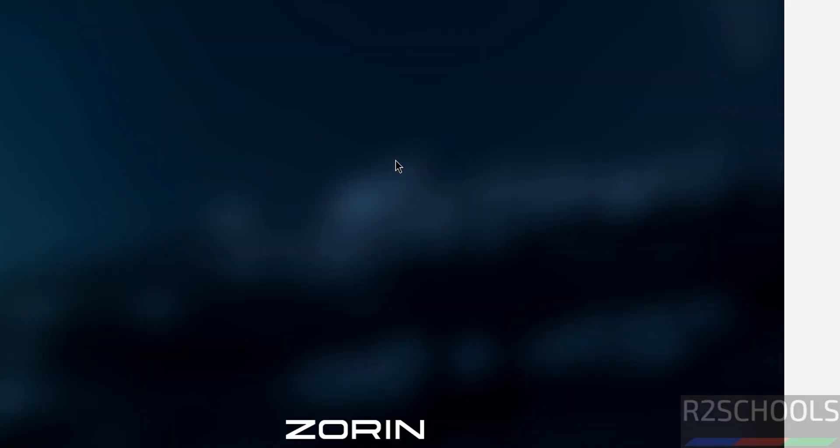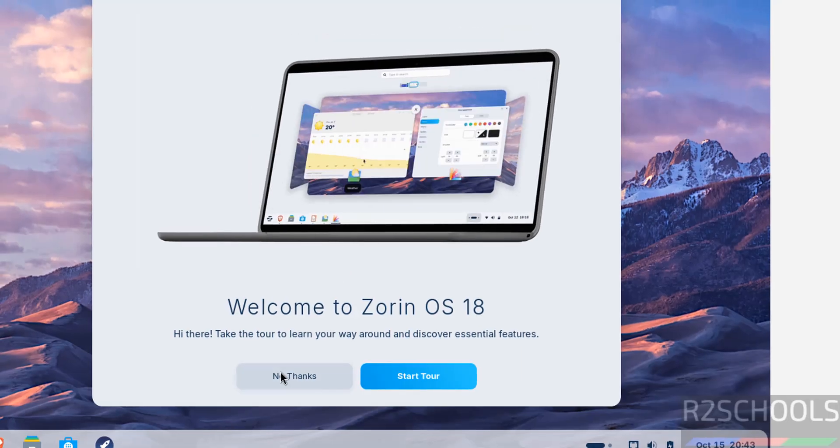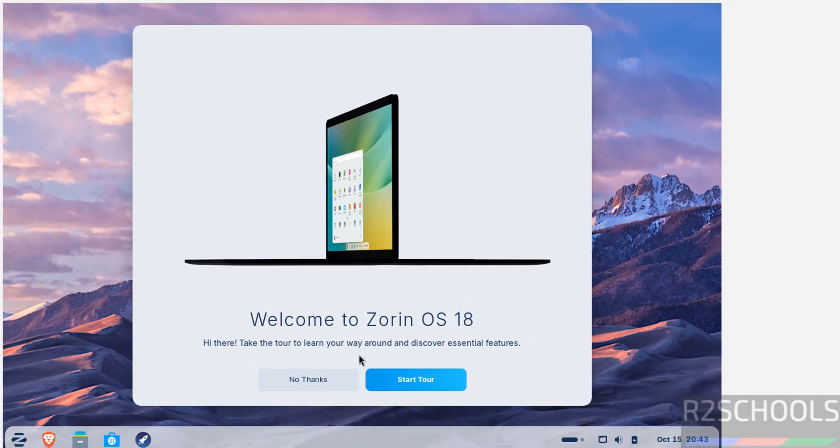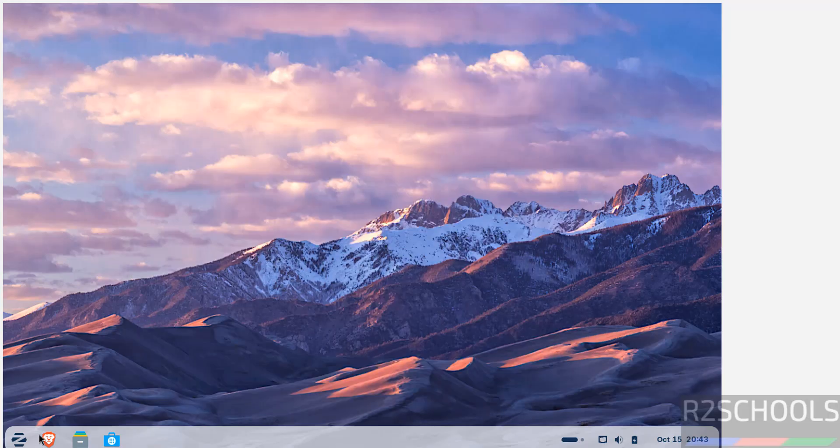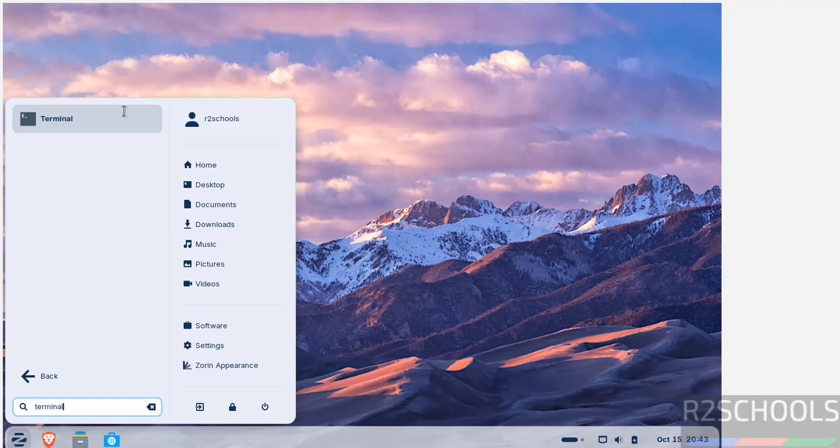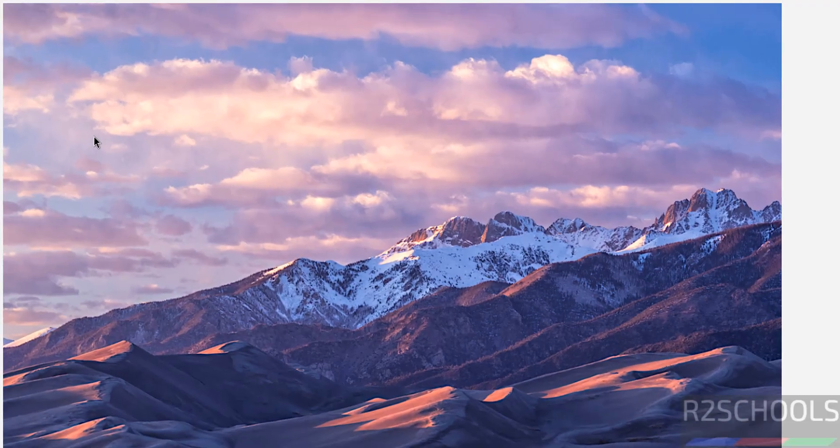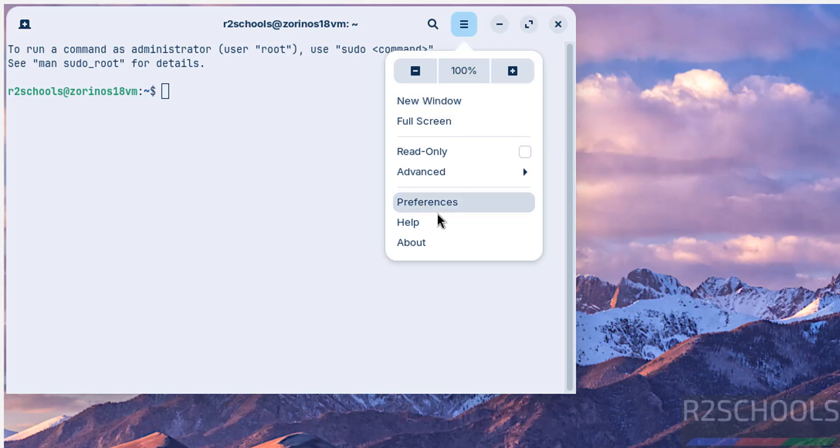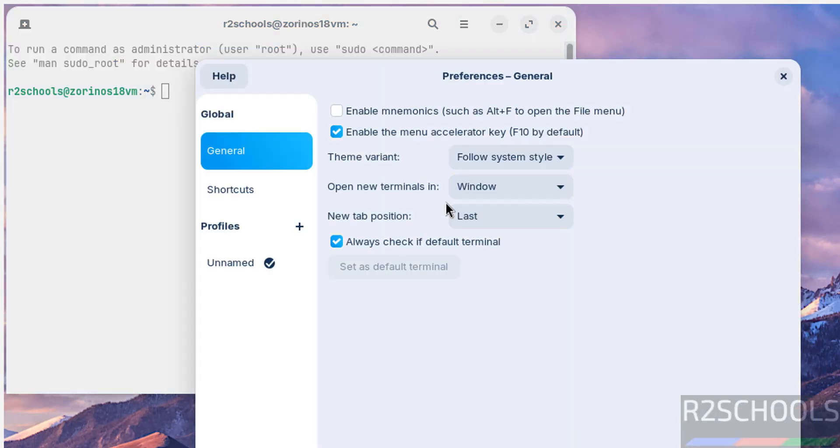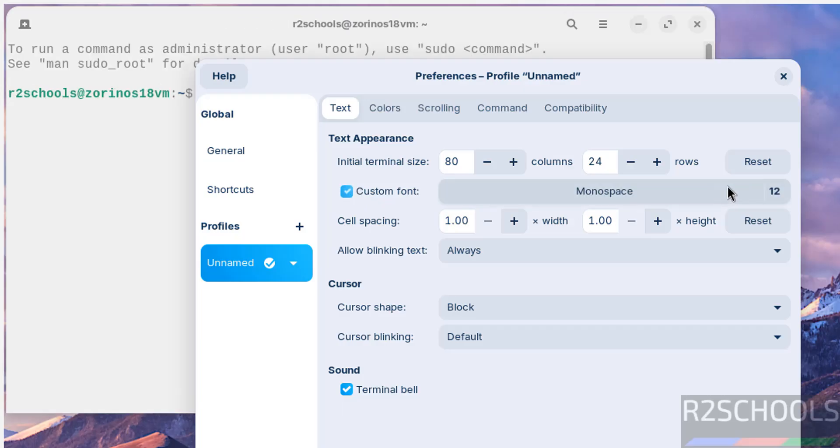Now click on username and provide the password of this user. Welcome to Zorin OS 18, no thanks. Now open terminal, search here for terminal, click on it to open.